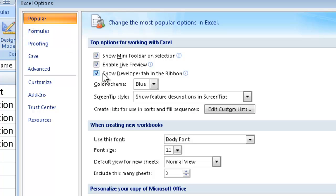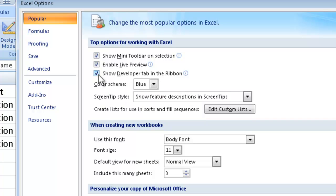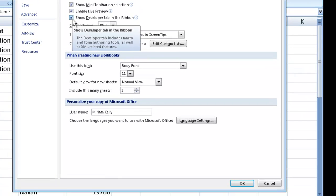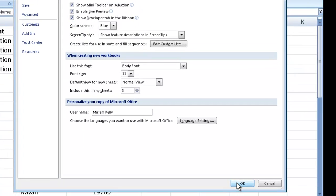Once you do that you will have access to Show Developer tab in the ribbon. Just make sure you have a little tick mark here to make sure that's switched on, and then of course you click OK down at the very bottom.